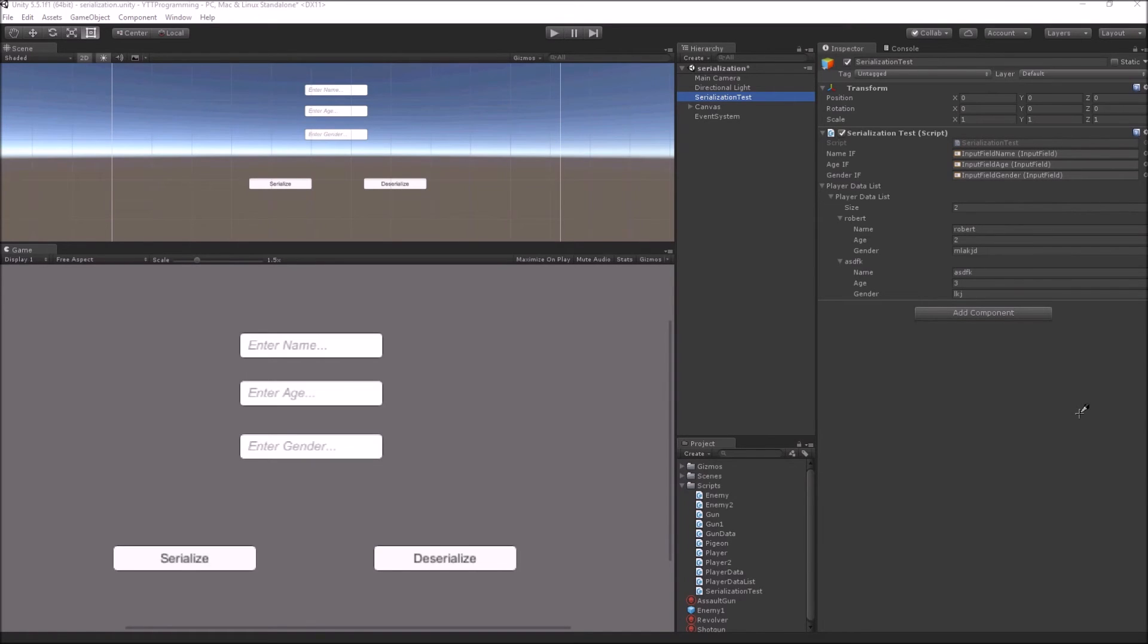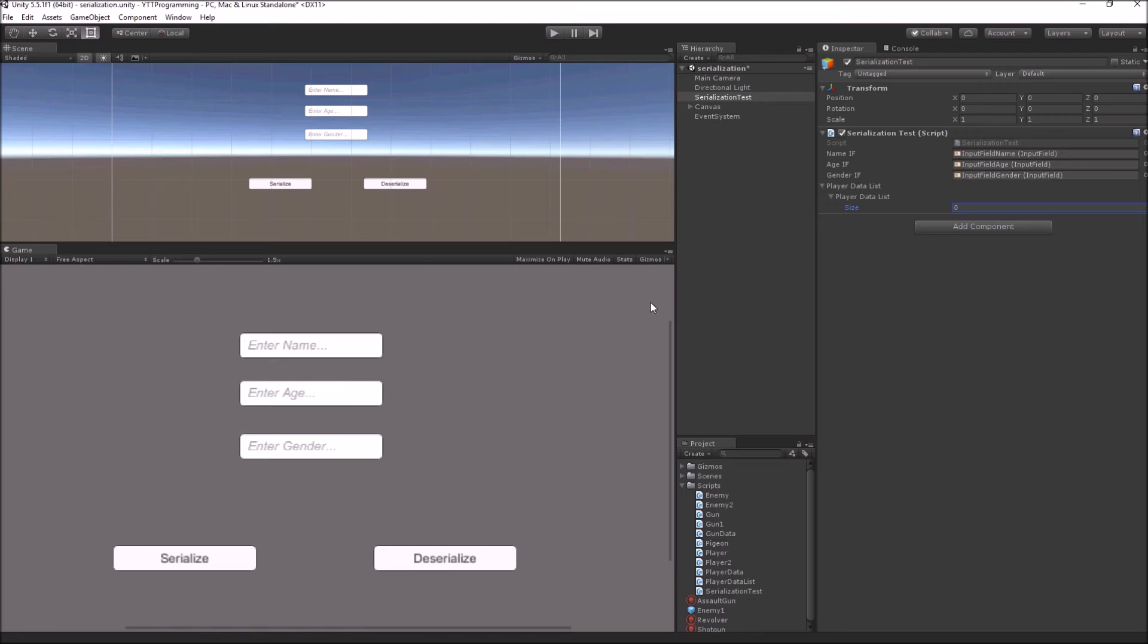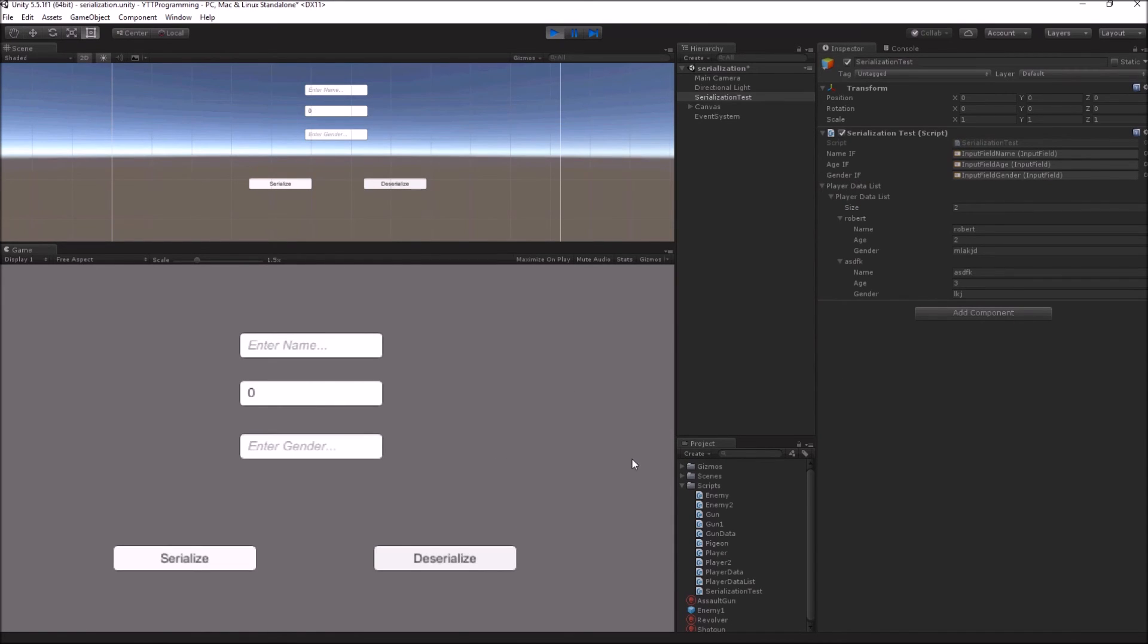To demonstrate the deserialization operation, I will reset my player data list to zero so that it has no player data. And when I hit deserialize in play mode, it will fetch the data stored in my binary formatted file and then populate my player data list. So I'm in play mode, hit deserialize, and you can see that the data which I serialized has been recreated using the binary saved file.